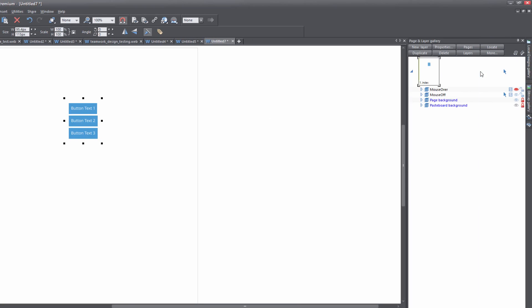Once you ungroup everything, go to your Page and Layer Gallery and expand it so you can see the layers. Under the layers, look for the option that says Mouse Over and click on the red icon to show that particular layer. Once you do that, zoom in so you can see it a little bit more easily.